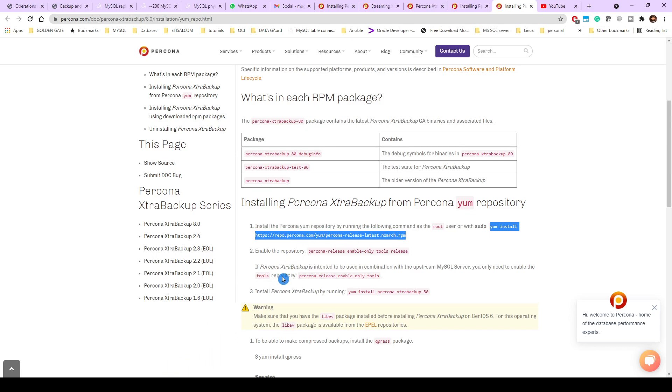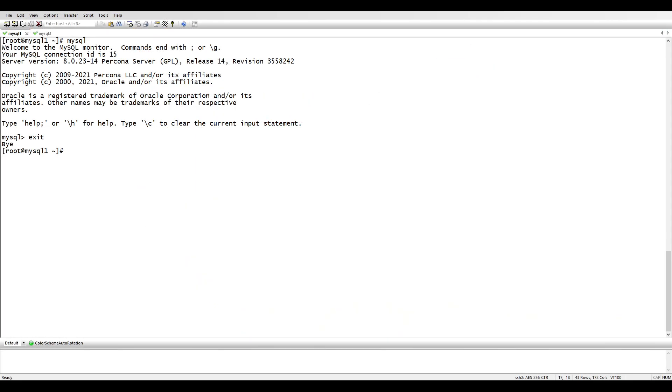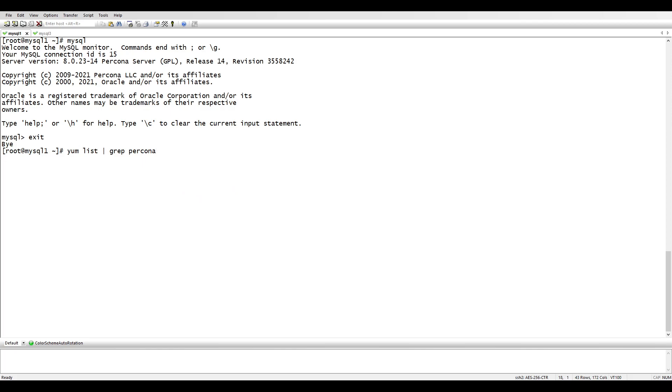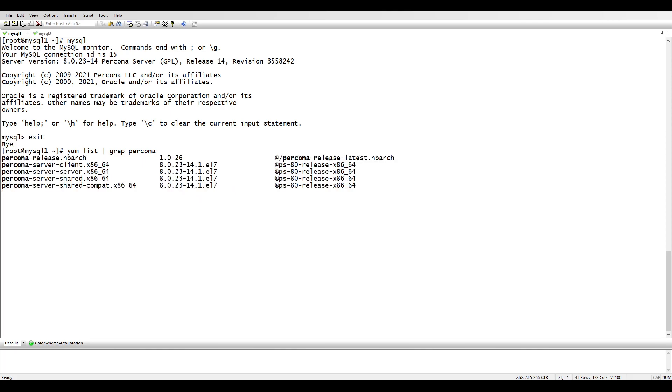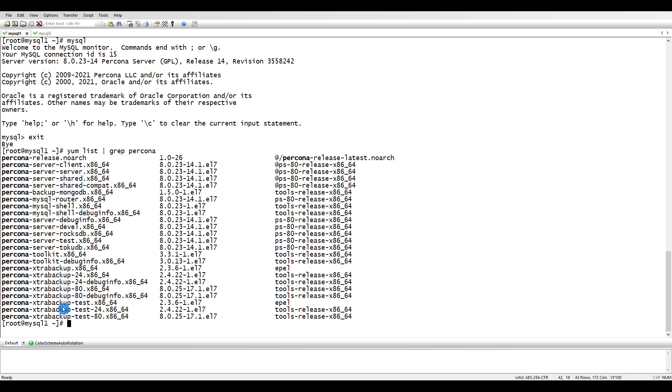I already have installed this repository because the MySQL I am using is from Percona and it's already there. So once that is done, if you see here I already have MySQL installed on both of them and I have the repository as well. If I do yum list grep percona, you can see I already have Percona XtraBackup.